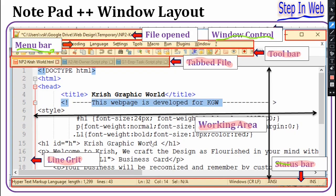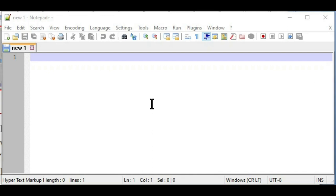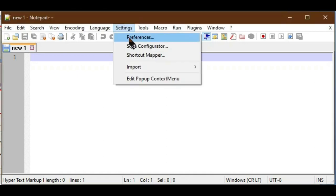We have seen that the Notepad++ window has eight parts. Through Notepad++ settings we can hide or show the menu bar, toolbar, or status bar, which creates more space for the editing area. Also, if accidentally the menu bar is not visible, the settings help us understand how to show it again. Now we will go to Settings > Preferences > General.